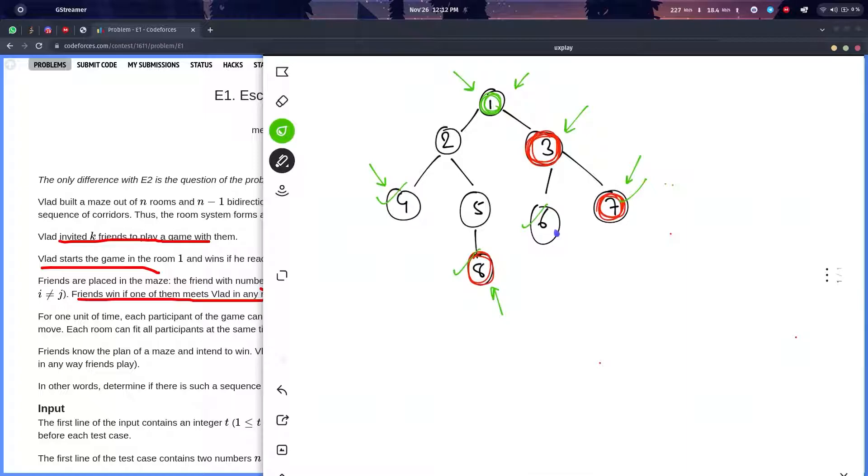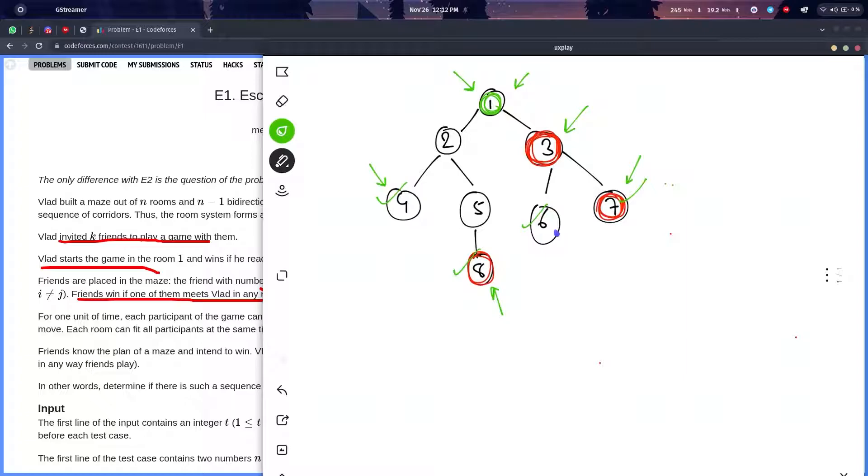When the degree is equal to one, either my friend will already be here or my friend will be somewhere else. To reach the leaf node at the same time, he has to be here or something here in the previous state.